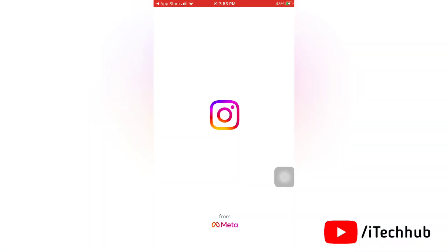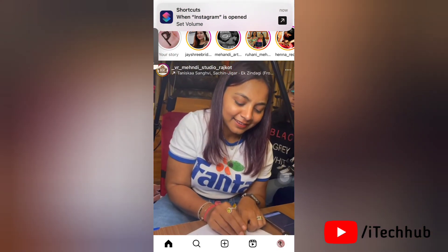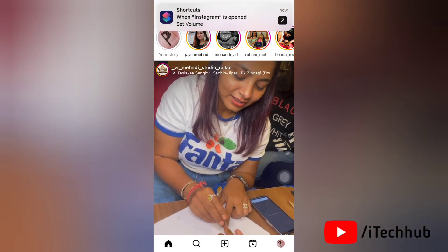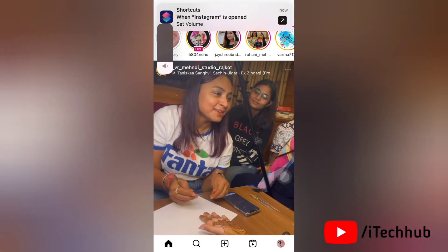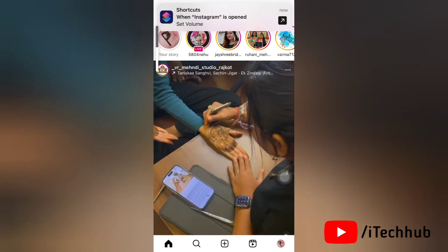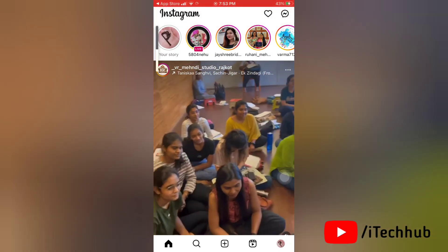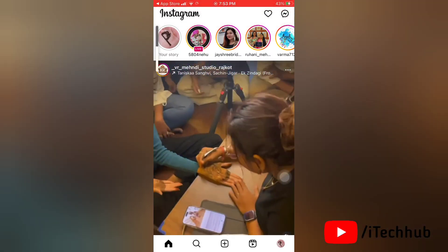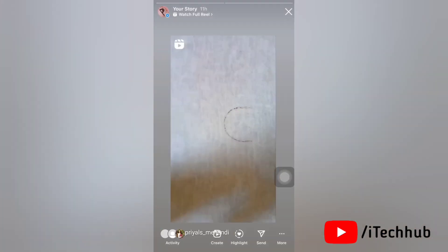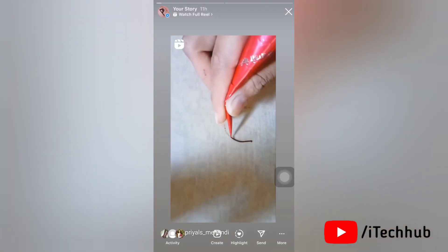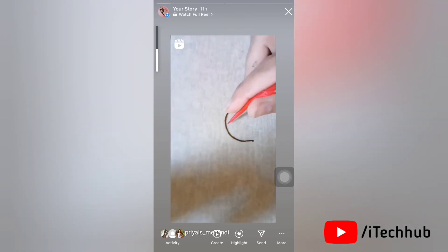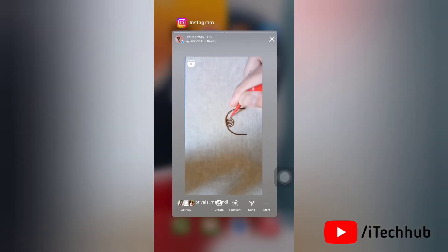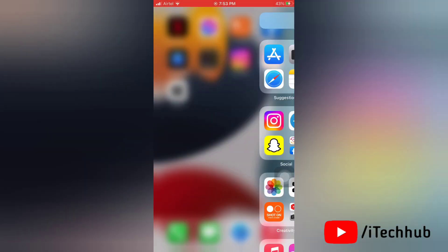Now let's get started. First of all, open Instagram on your device. Here you can see that I can't listen to the audio of this reel. Even if I press the volume up and down button, I still can't hear the audio of the reel or stories.